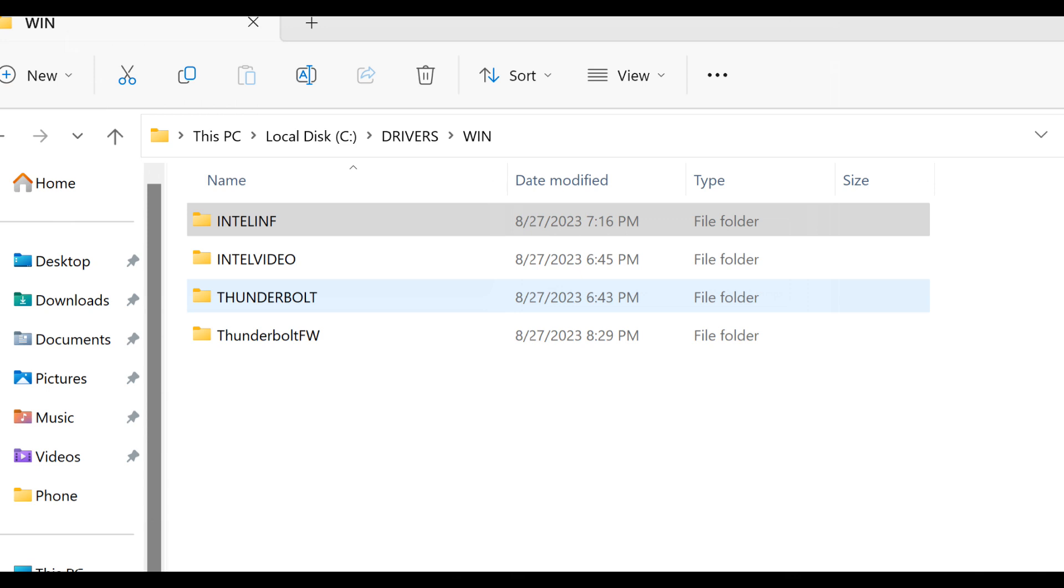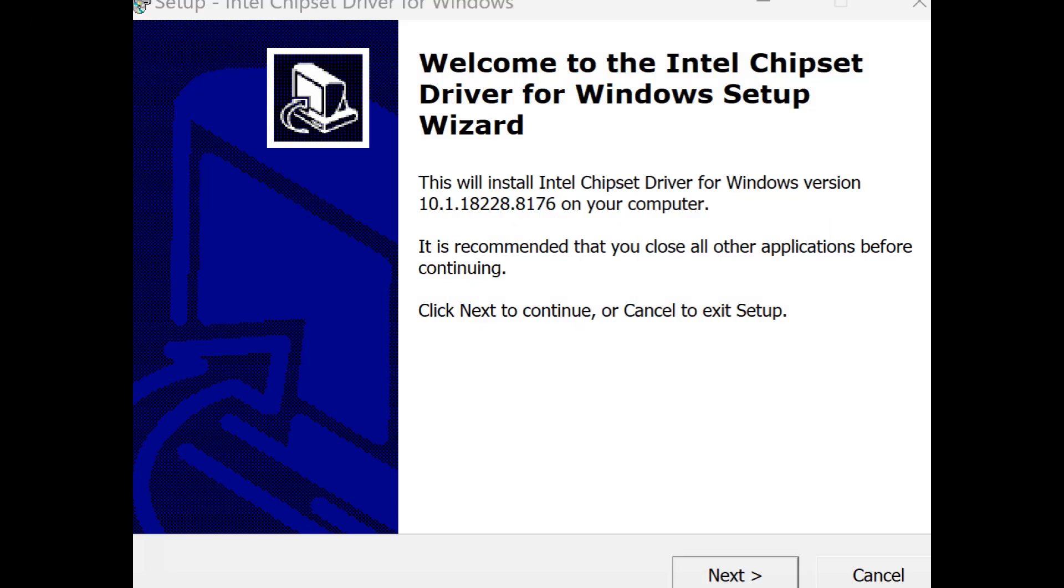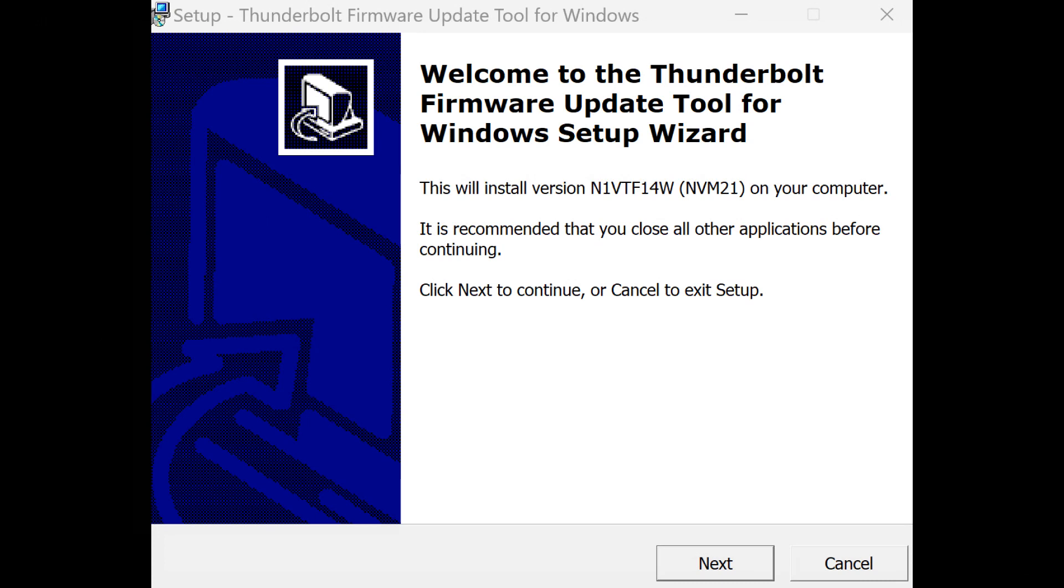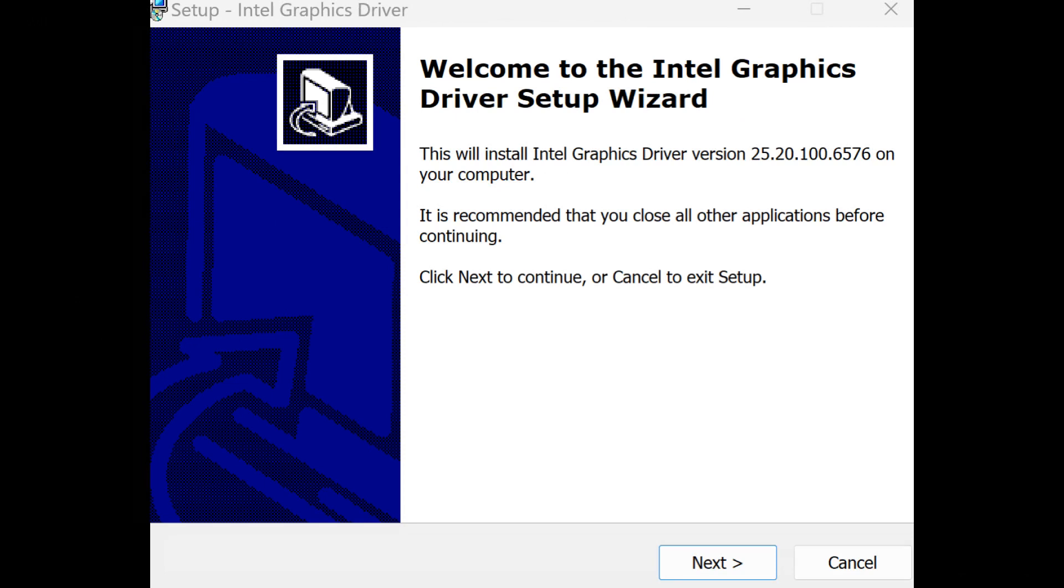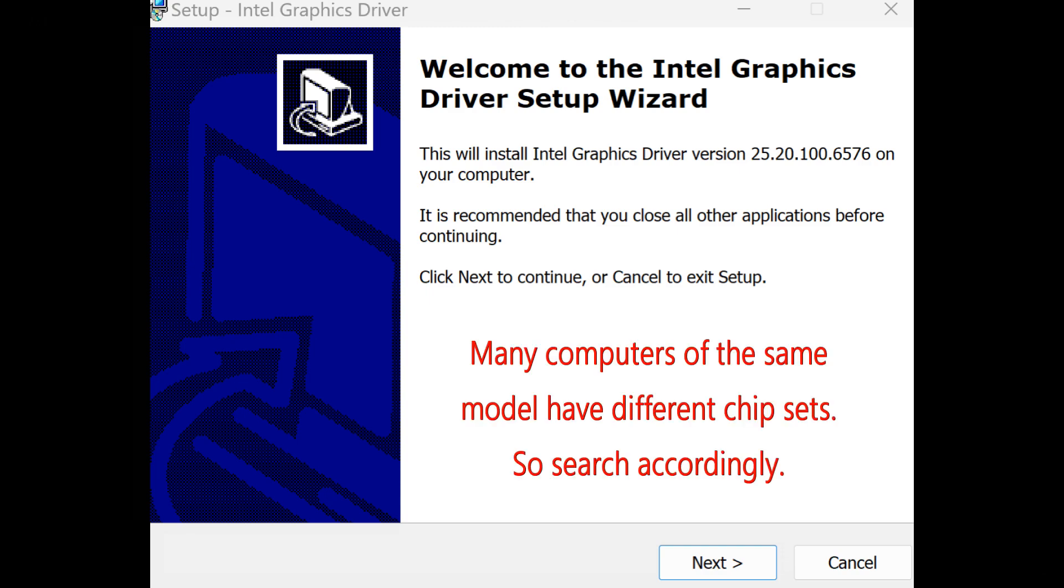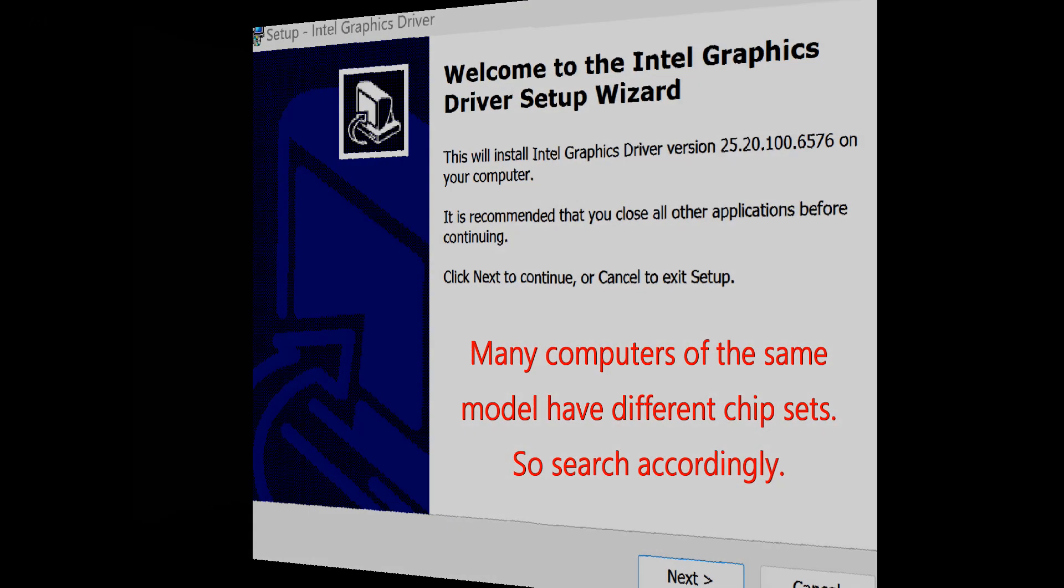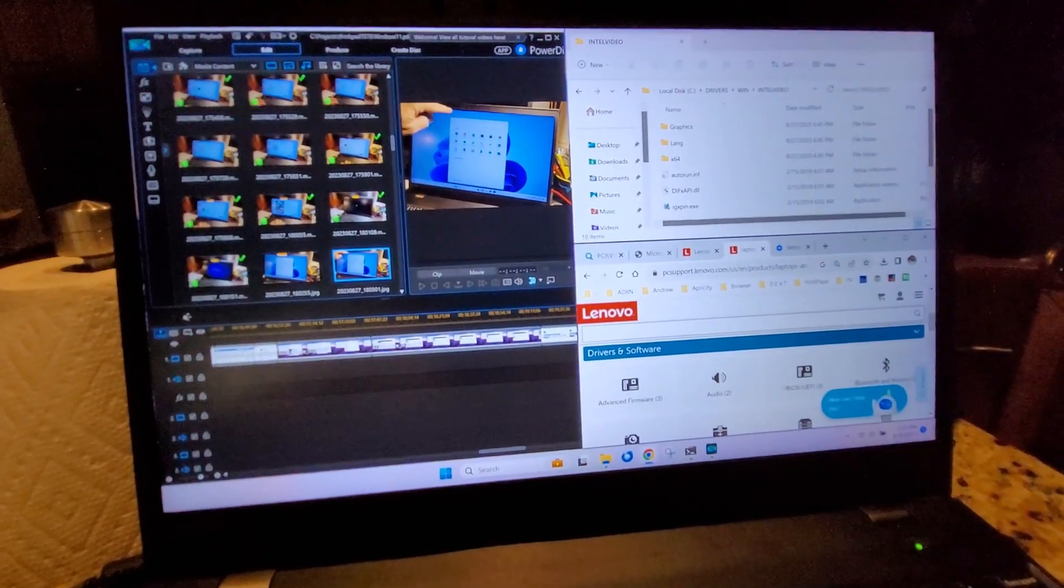So I went through device manager for vendor IDs and product IDs, and I found three drivers that need to be added. Thunderbolt, the USB-C driver, the Intel video driver, and some Intel chipset driver. This was the install for the Intel chipset. This was the install for the Thunderbolt firmware update tool. This was the Intel Thunderbolt controller driver. And then finally was the Intel graphics driver. So there were three sets of Intel drivers that I needed to add.